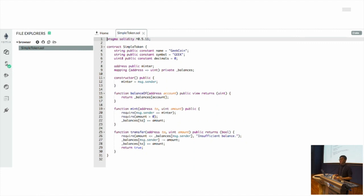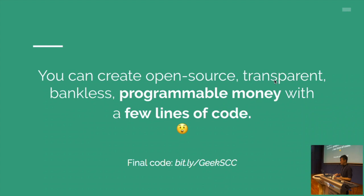That was Remix. Obviously for actual production you shouldn't use something like this — there's proper tooling involved — but it's probably one of the easiest ways to get started. In the span of a few minutes, you created a cryptocurrency from scratch. Specifically, you created an open-source, transparent, bankless, programmable money with just a few lines of code. The key point is that it's programmable. Solidity is Turing-complete, meaning you can build whatever you can imagine — you can introduce new rules around how tokens are minted or used, with just additional lines of code.